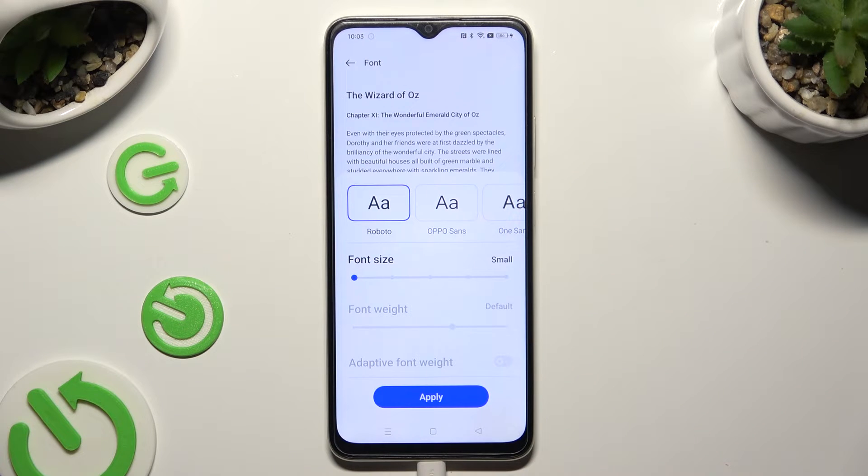And lastly, hit Apply at the bottom to save your changes.